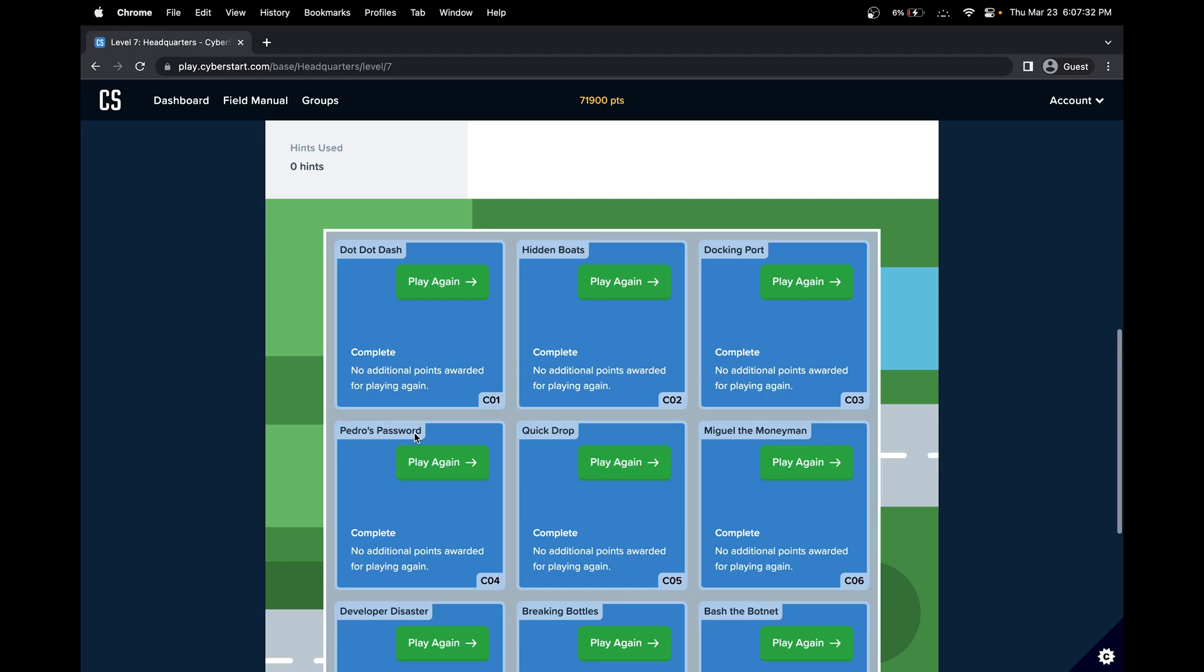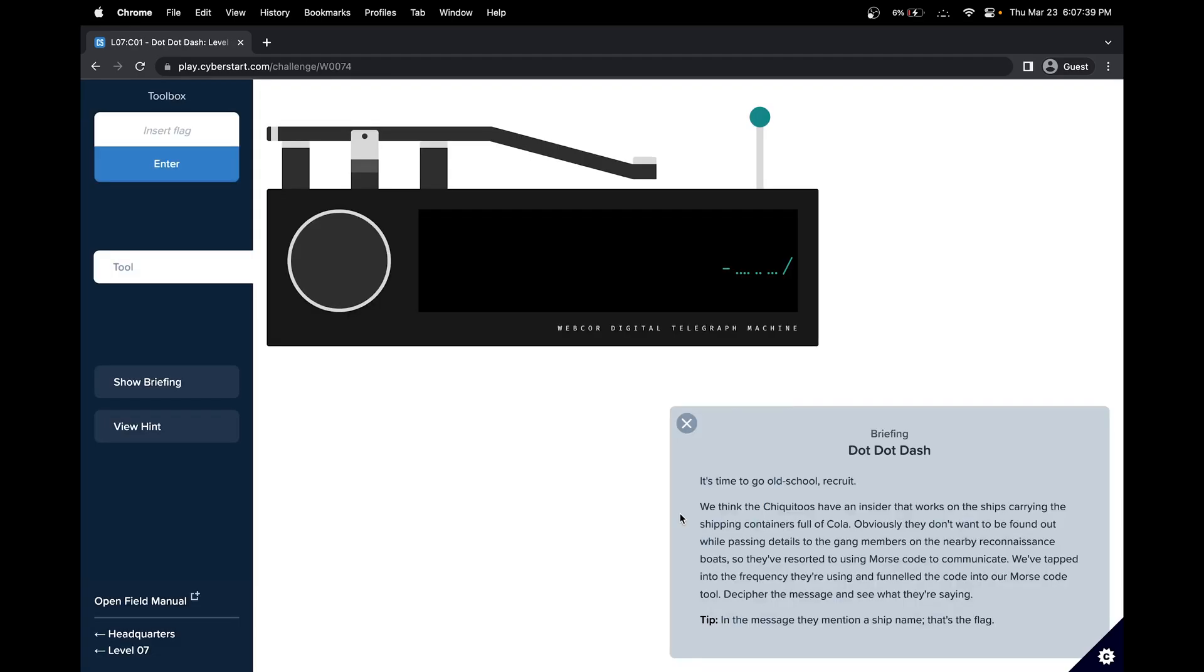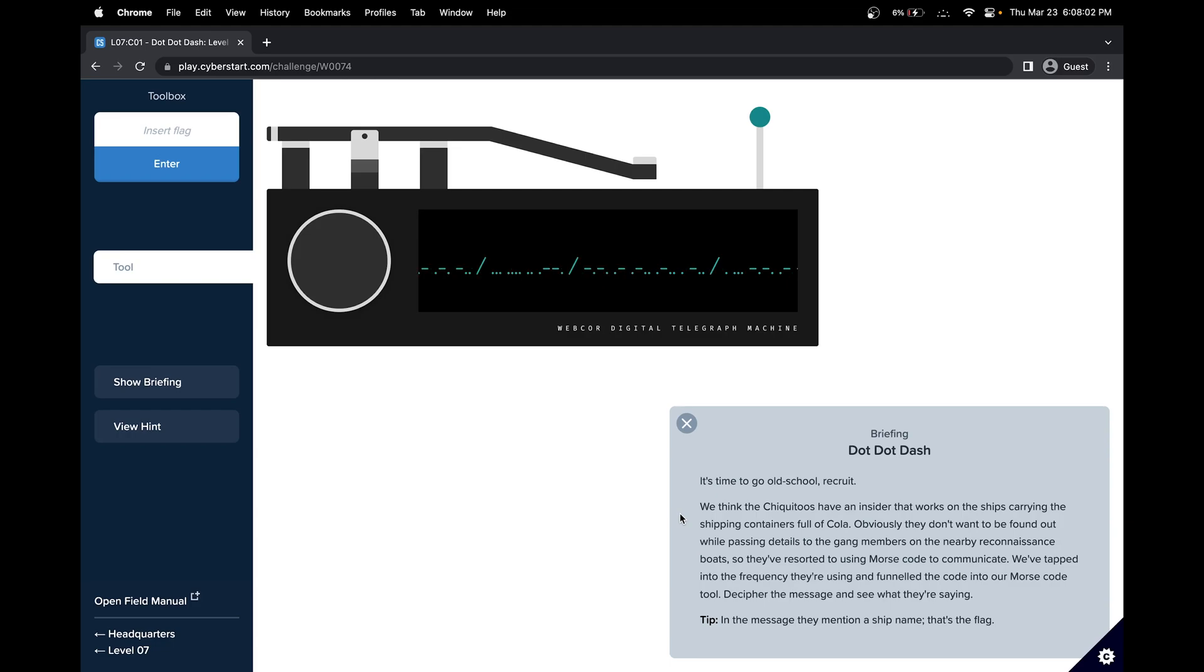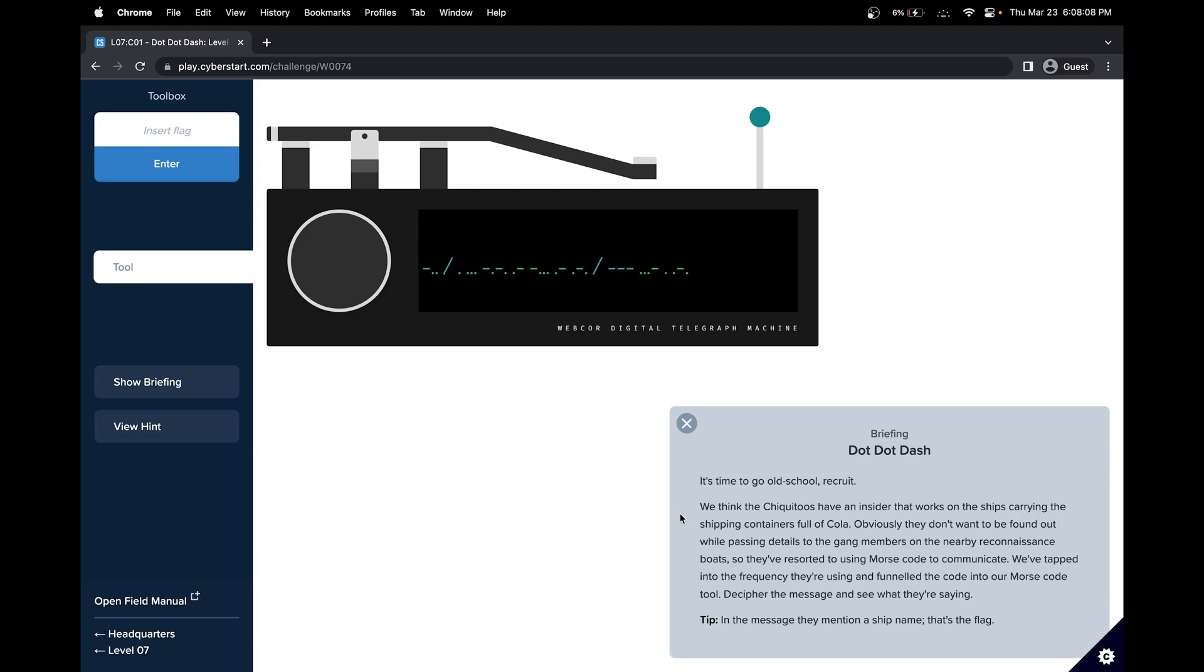So let's take a look. It's time to go old school recruit. We think the Chikoratos have an insider that works on the ships carrying the shipping containers for Coca-Cola. Obviously, they don't want to be found out while passing details to the gang members. We tap into the frequency they're using and funnel the code into our Morse code tool.